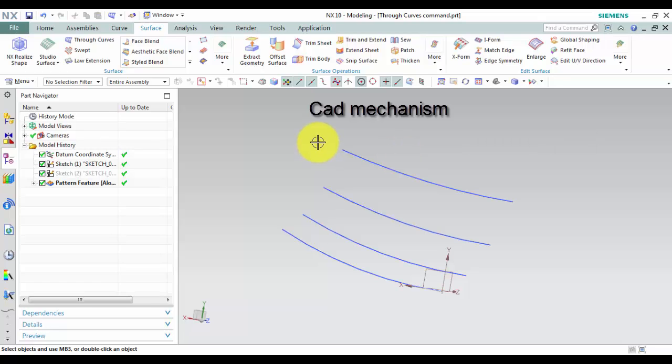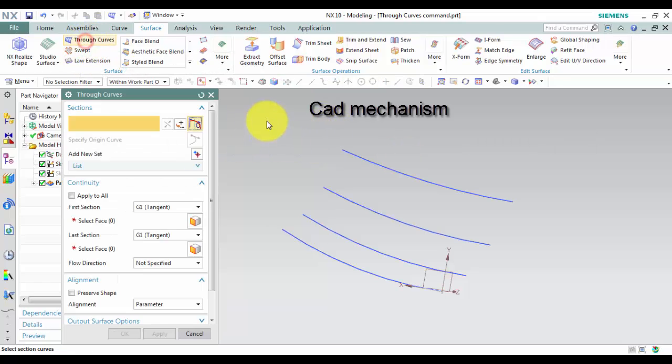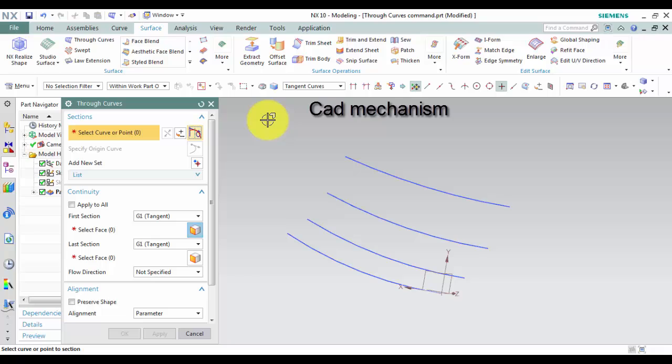Where do I find it? From toolbar select surface and then select through curves.